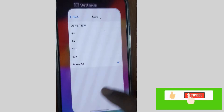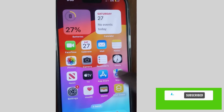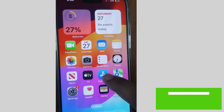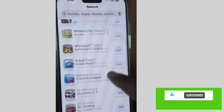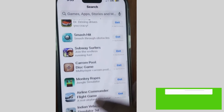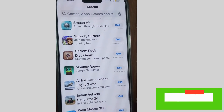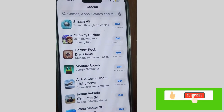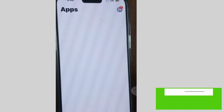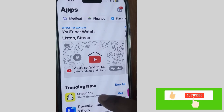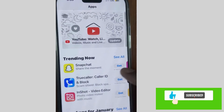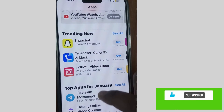Now go to the App Store again and try to install any app. This message will no longer appear and you can easily download apps from your iPhone App Store. Simply tap on Get to download a new app.